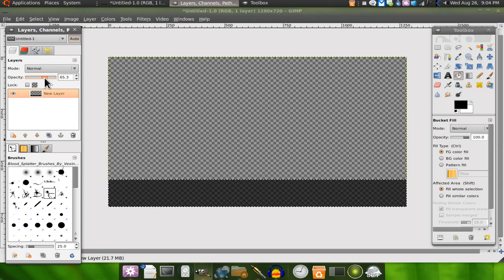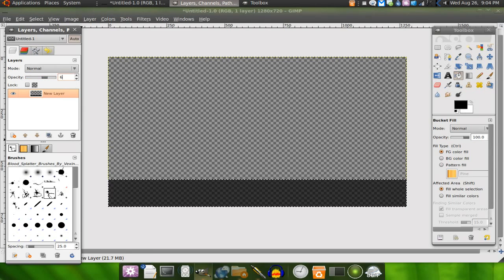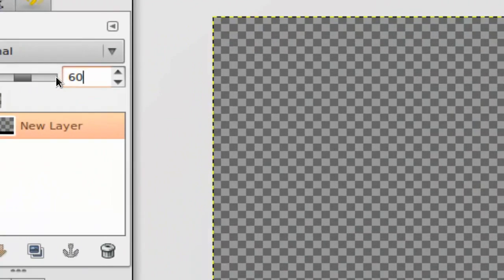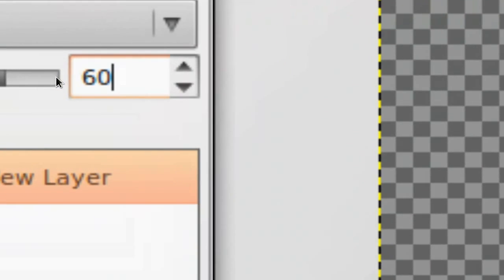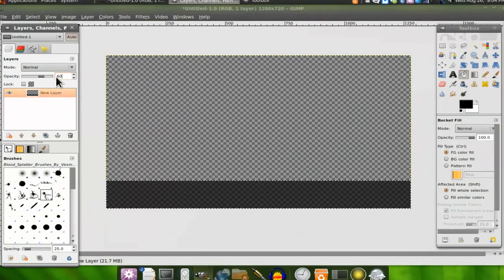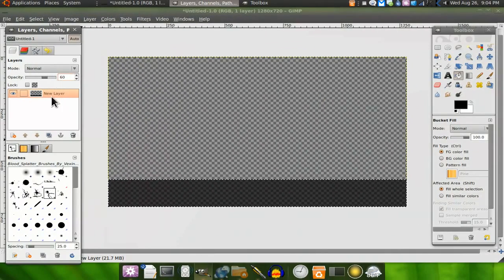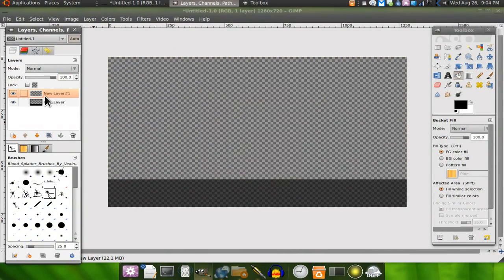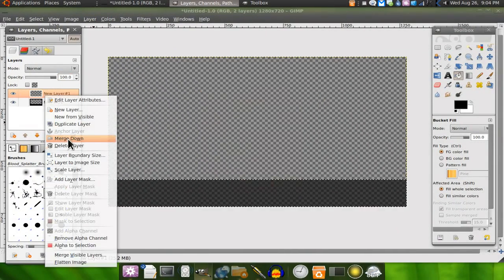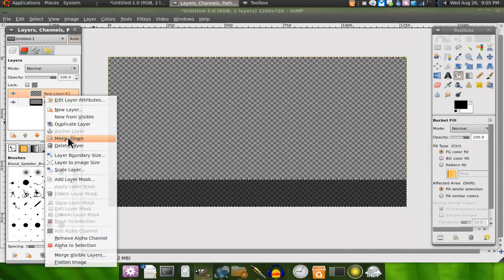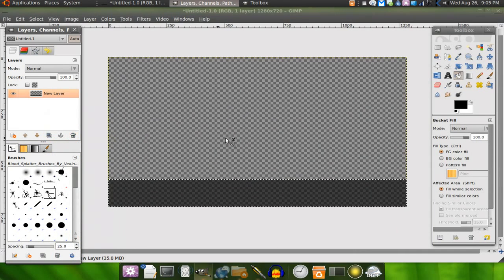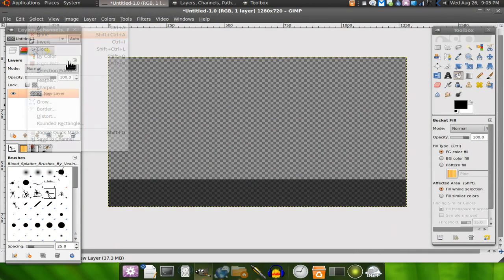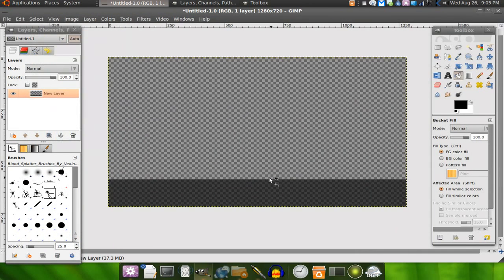I'm going to do this one because I like it better. Go around 60. 60 is good. We'll make a new layer, merge down, bam, select none. Now that's one layer right by itself.